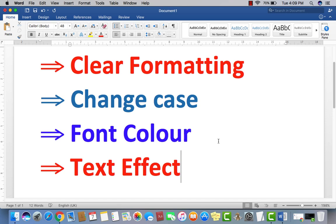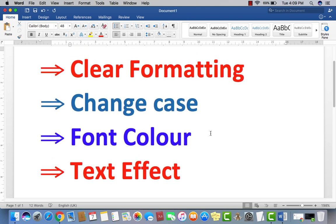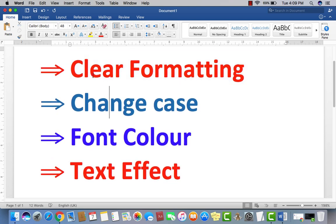These options are very important and very useful. Start doing work in Microsoft Word 2016, 2007, or any version. So first of all, let me tell you about clear formatting.